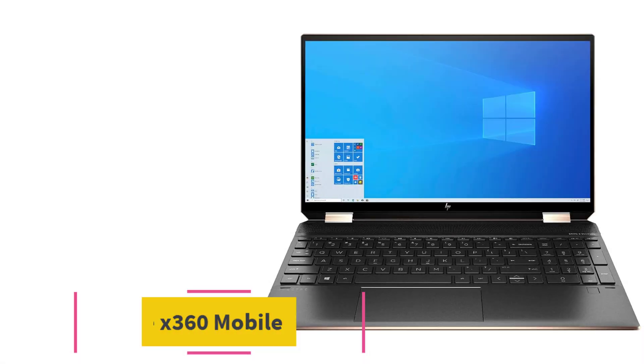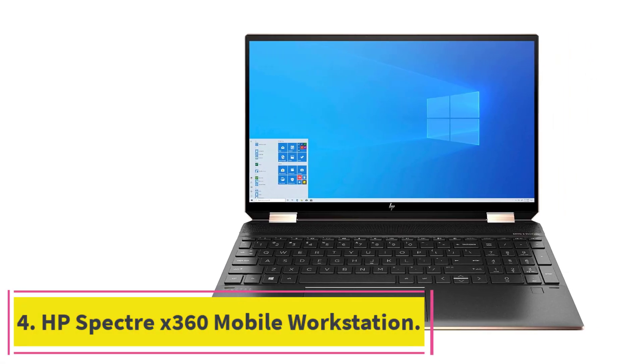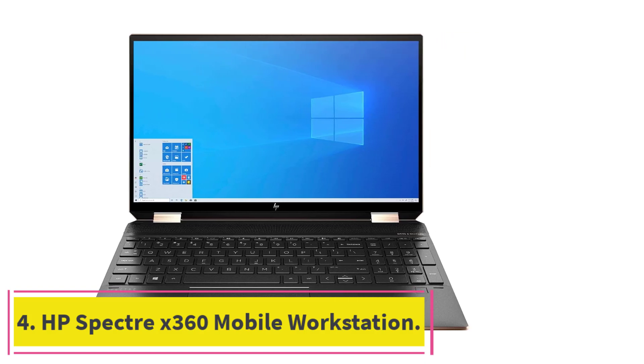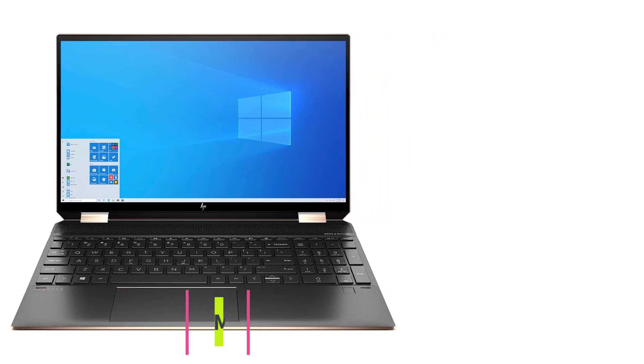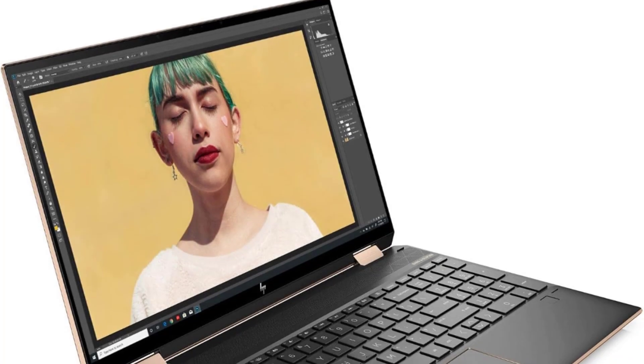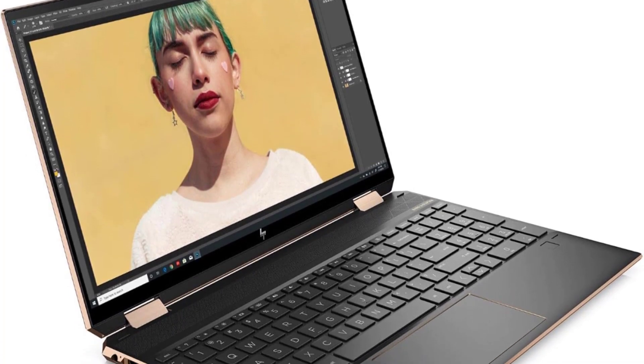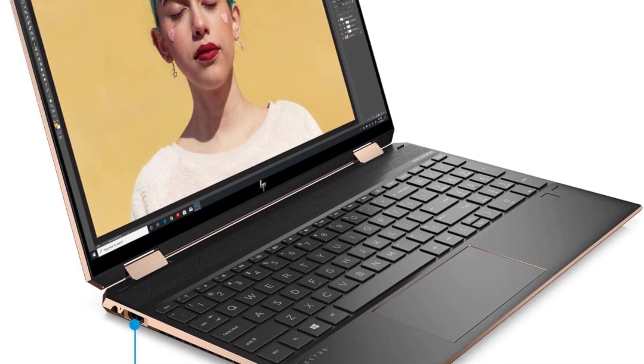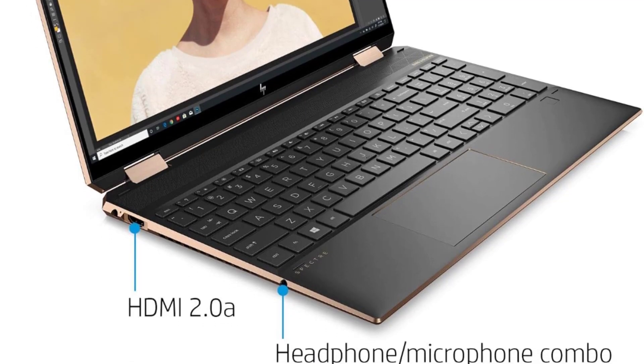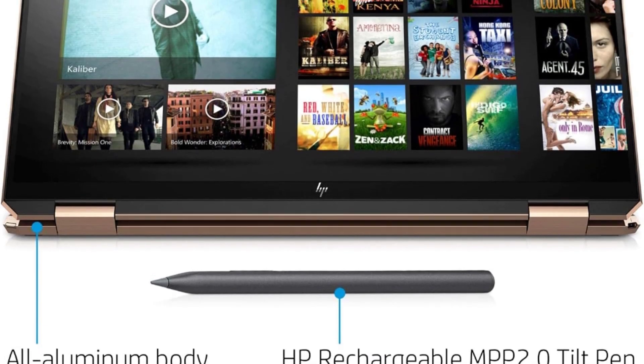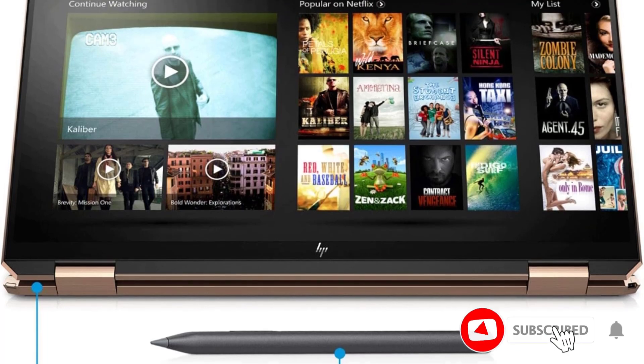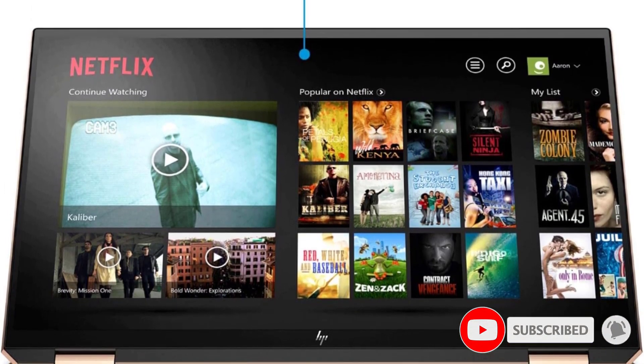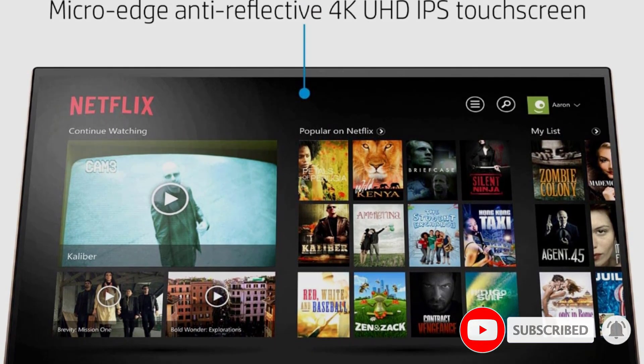At number 4, HP Spectre X360 Mobile Workstation. HP Spectre is a convertible 2-in-1 Ultrabook that has all the necessary features to use for CAD, modeling, and animation works. This sleek and lightweight mobile gadget comes with a 6-core i7 processor, 16GB memory, and lightning-fast 512GB SSD.